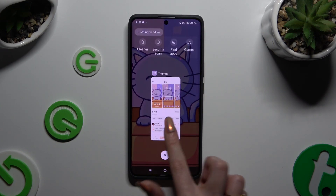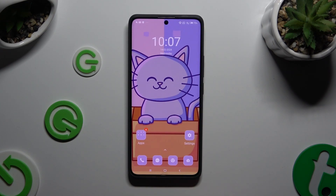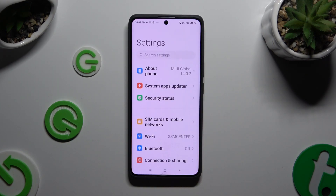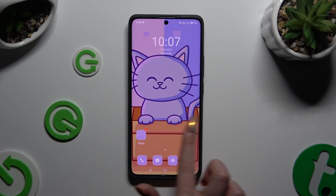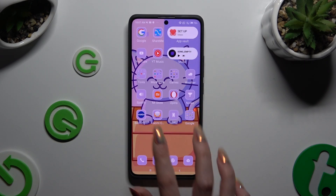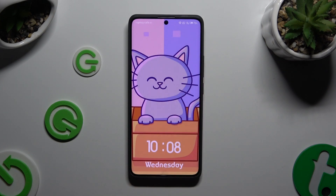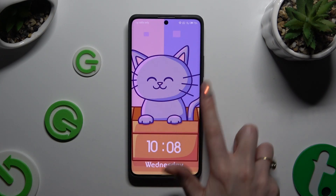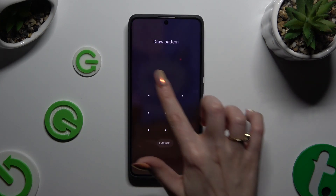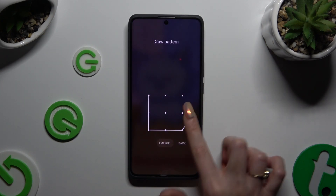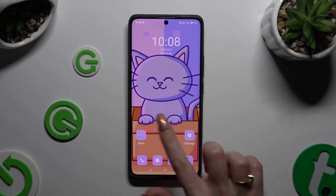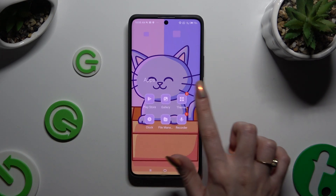As you can see, after that the theme of my device has changed. If you want to go back to your default theme, you can always do that by accessing the same app.